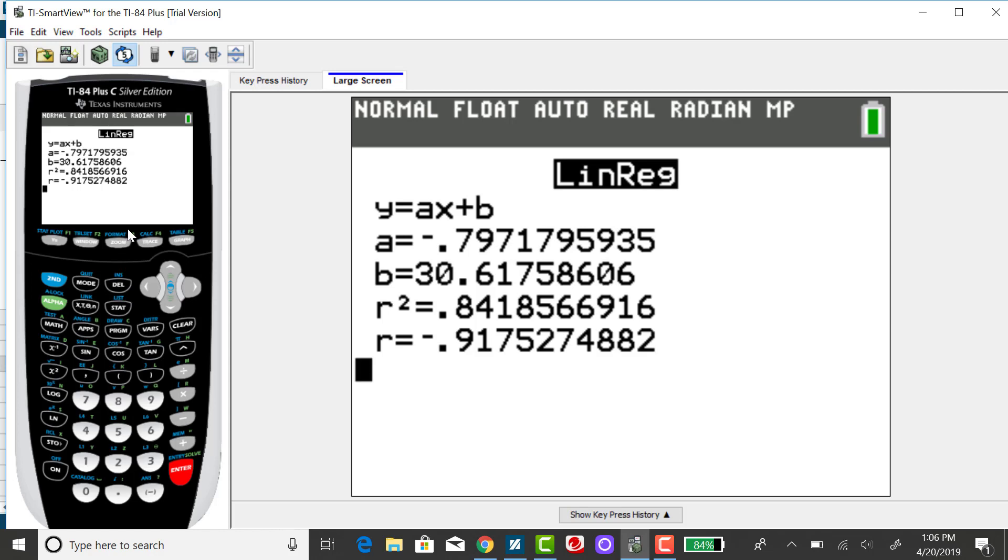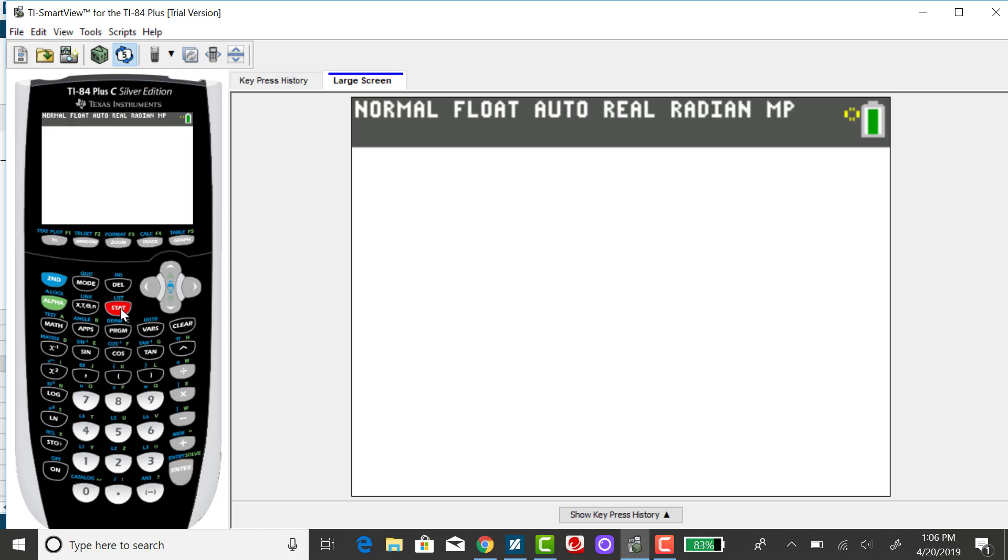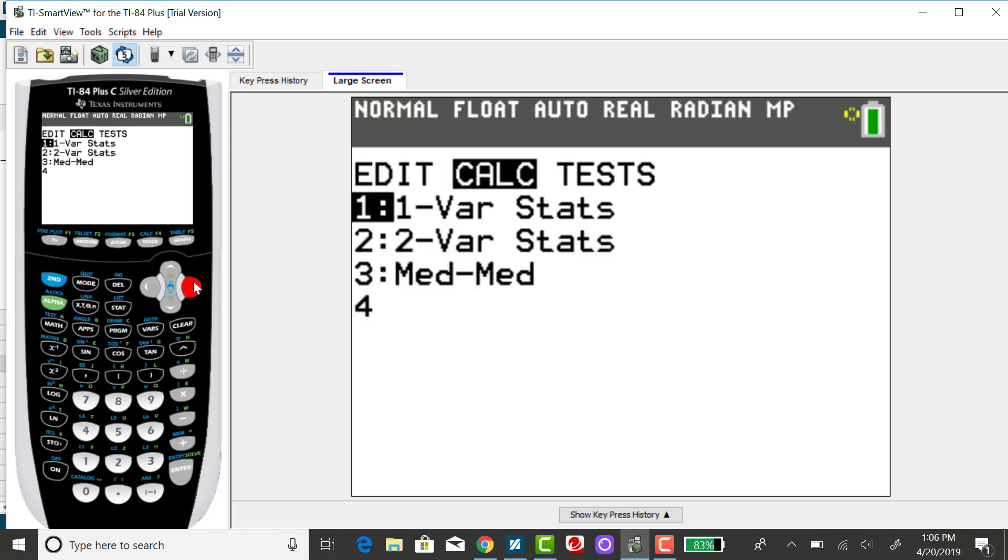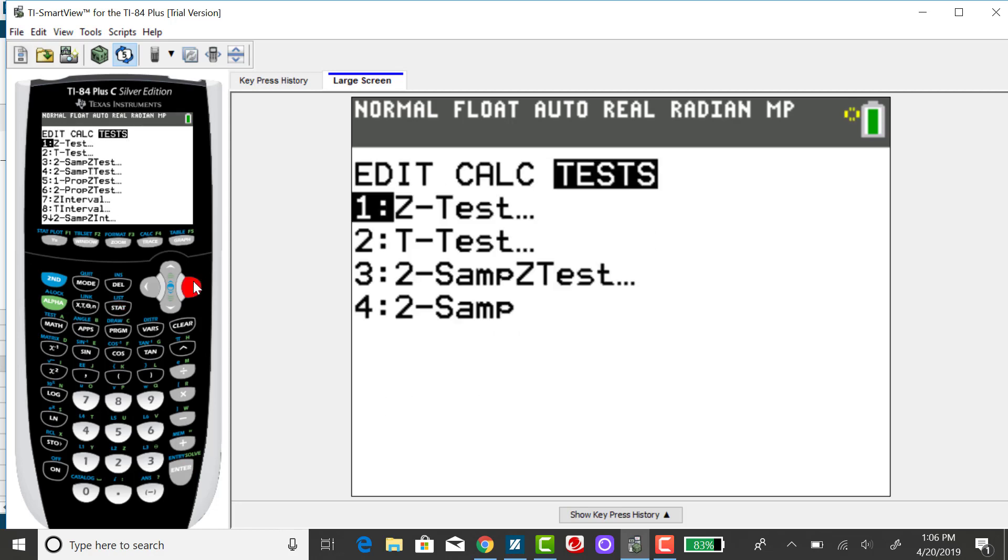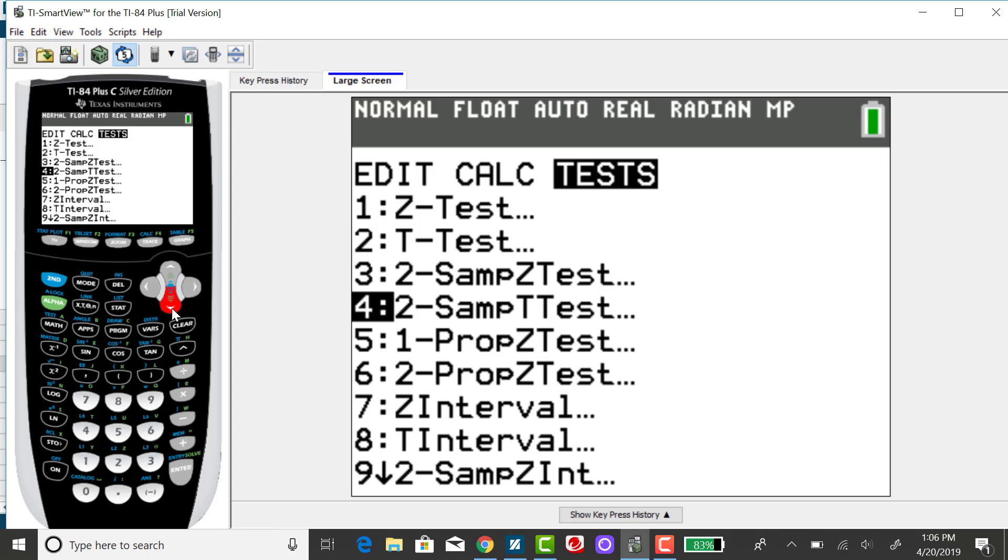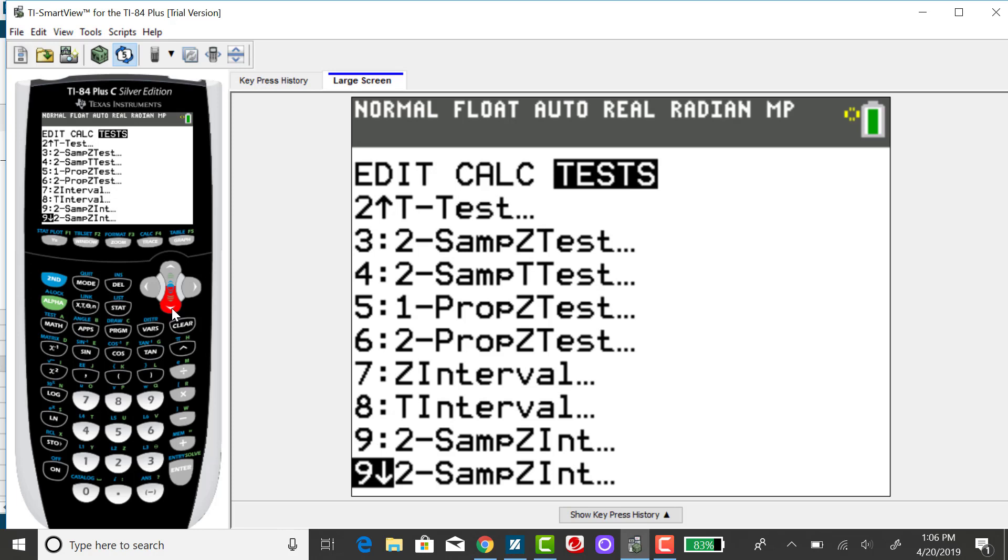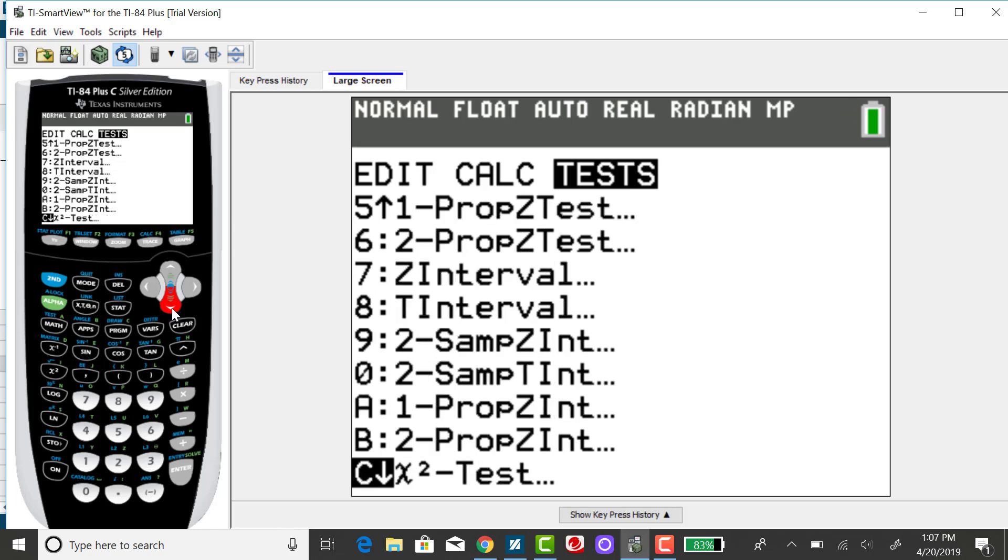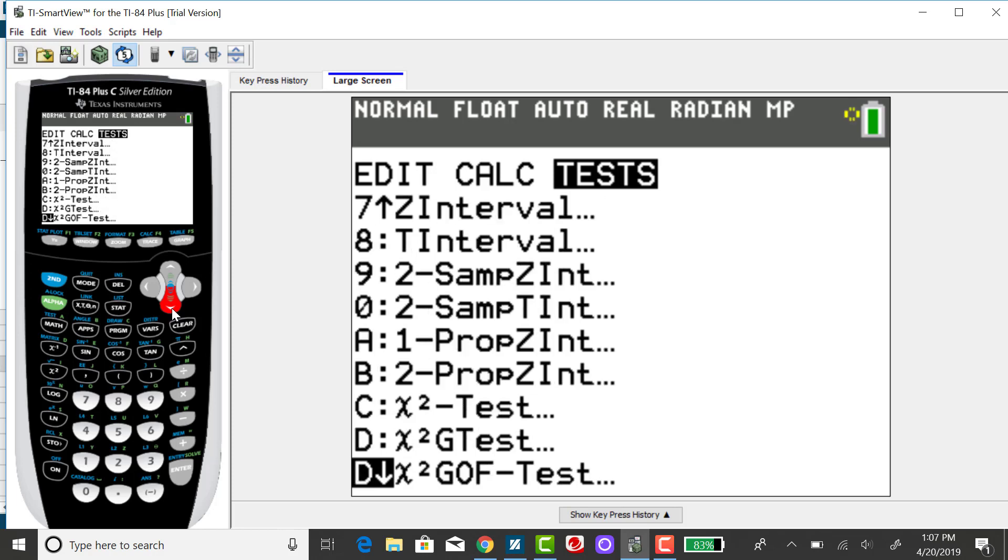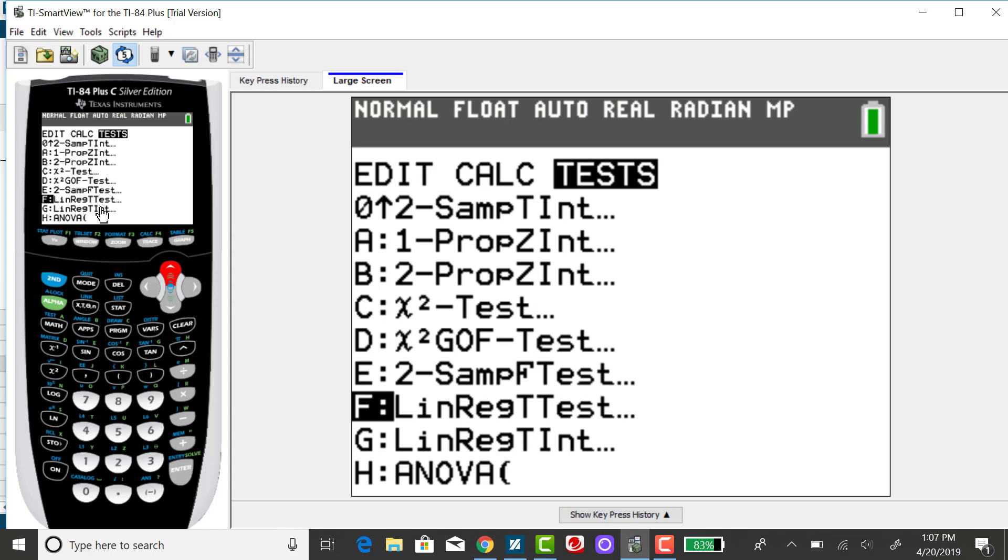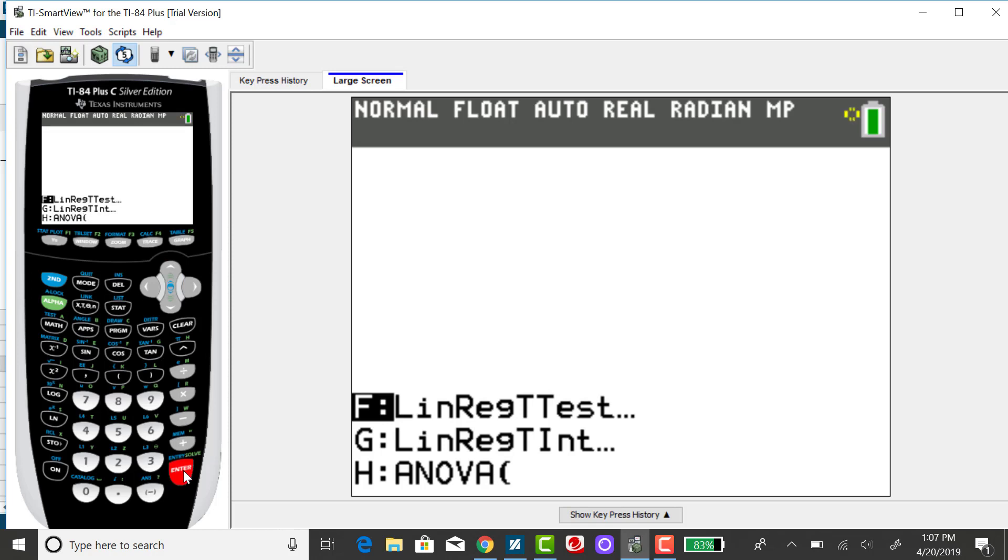The other way to get R from your calculator is if you go to your stat menu, right arrow over to tests. Now, these are all the hypothesis tests that the calculator has built in. And at this point in our course, we haven't covered that yet, but there is this linear regression t-test that will also give you the output of the correlation coefficient. So it's toward the bottom. And I want to look for linear regression t-test and select enter.